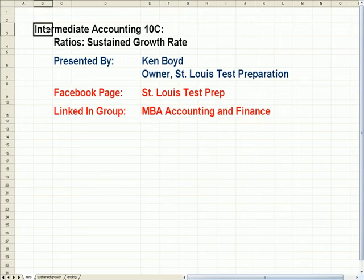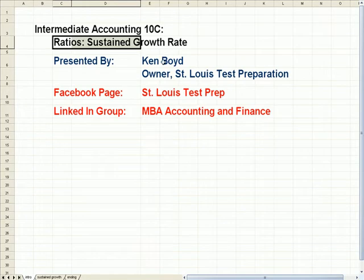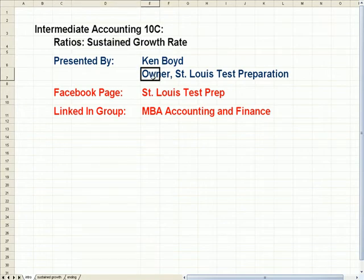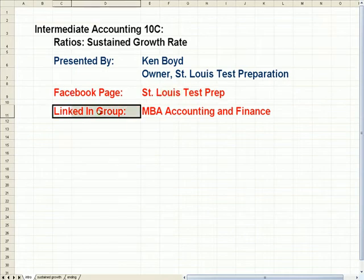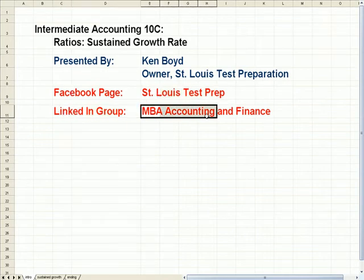Intermediate Accounting 10C Ratio Sustained Growth Rate. This is Ken Boyd, the owner of St. Louis Test Preparation. We have our Facebook page, St. Louis Test Prep, our LinkedIn group, MBA Accounting and Finance.